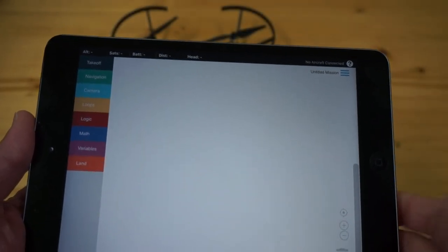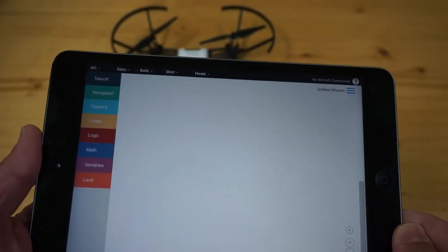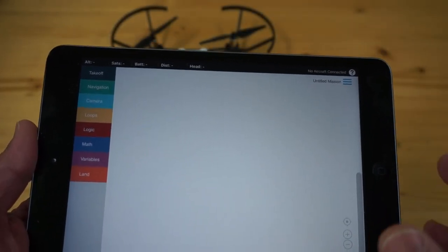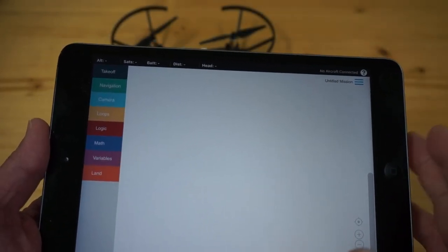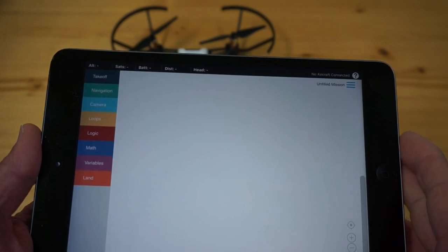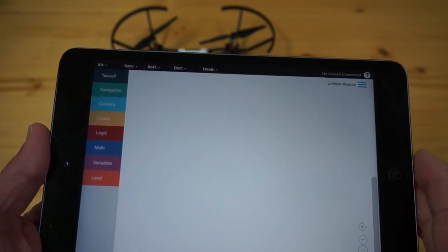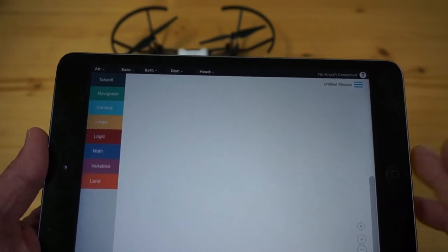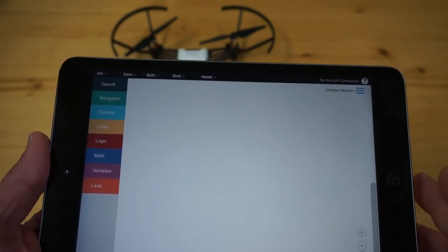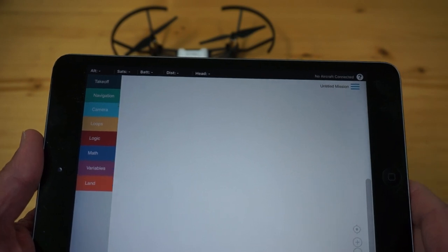Let's take a look at how to connect DroneBlocks to Tello. By default when you launch DroneBlocks it will be ready to connect to DJI GPS based drones.